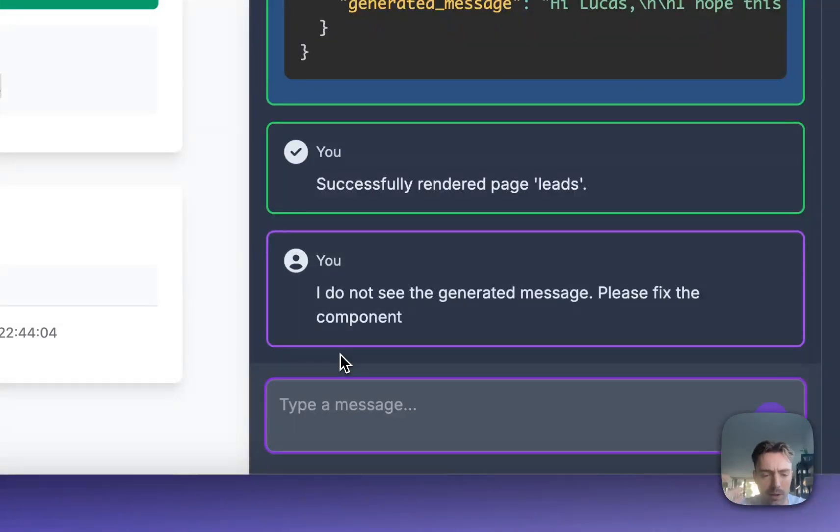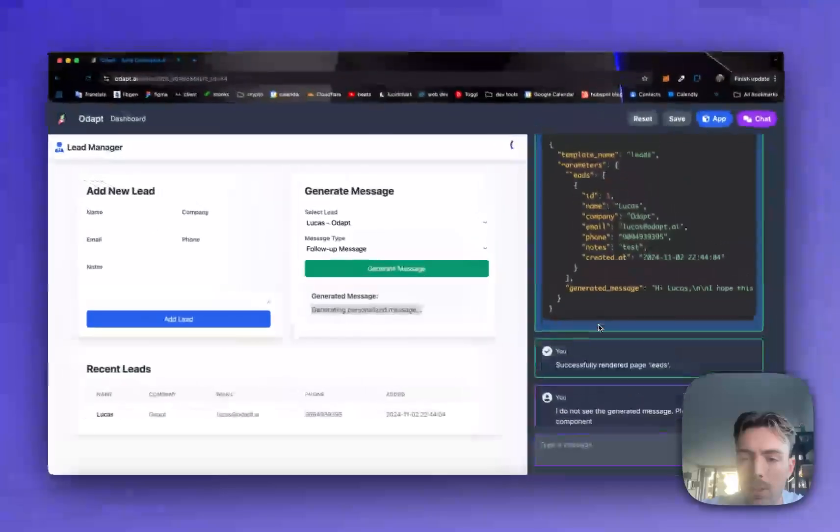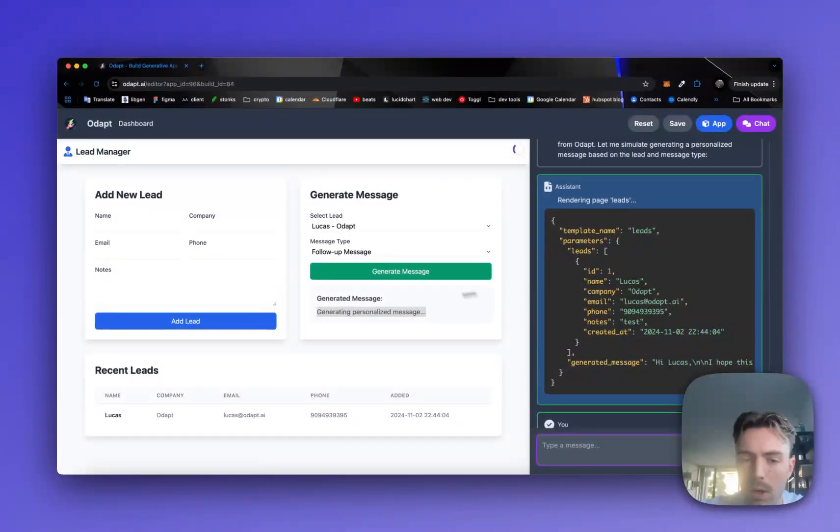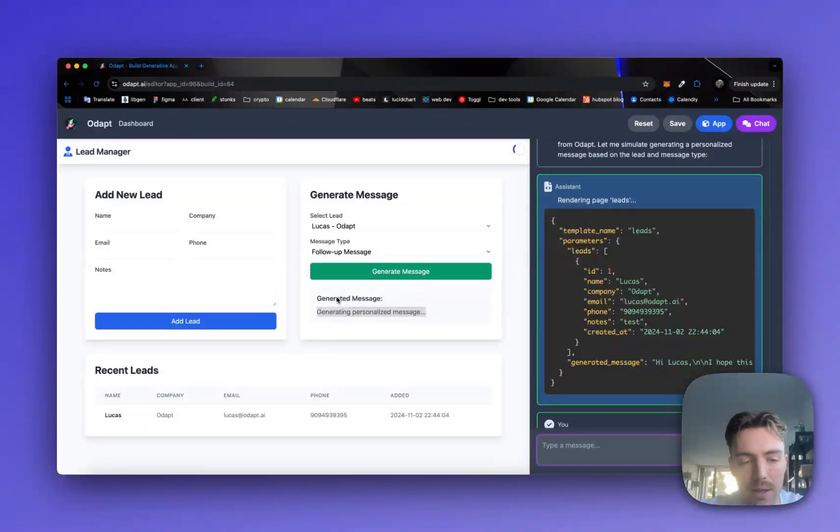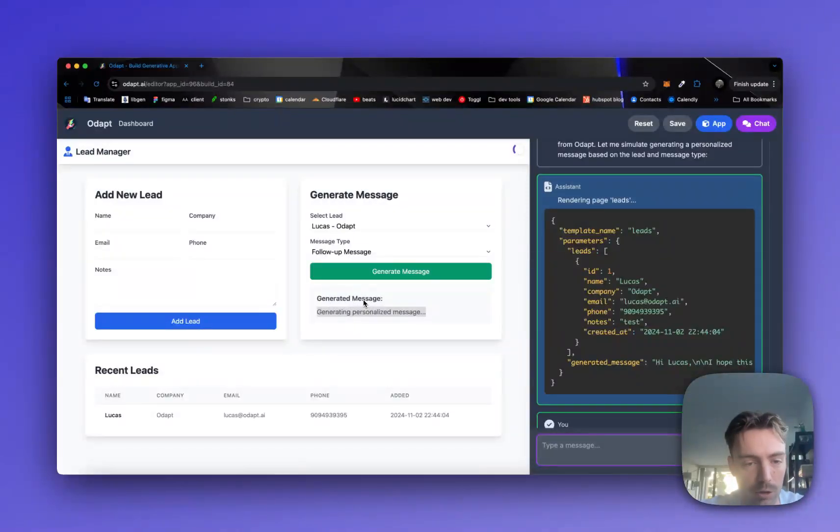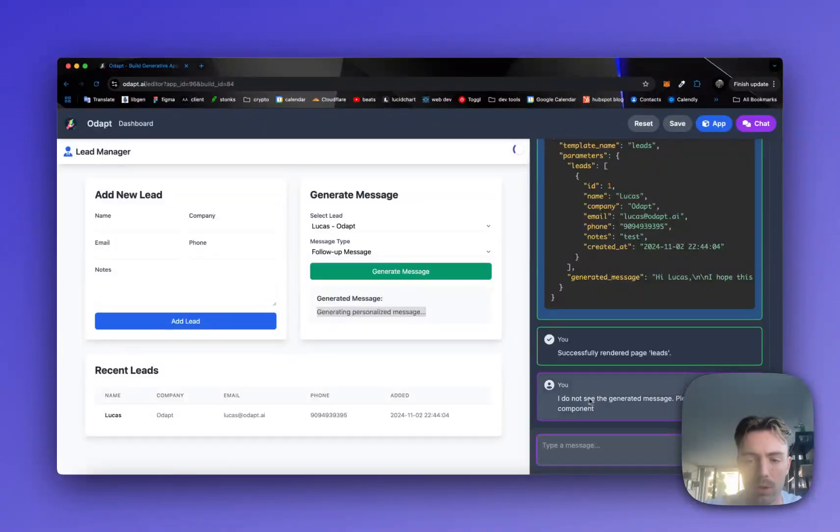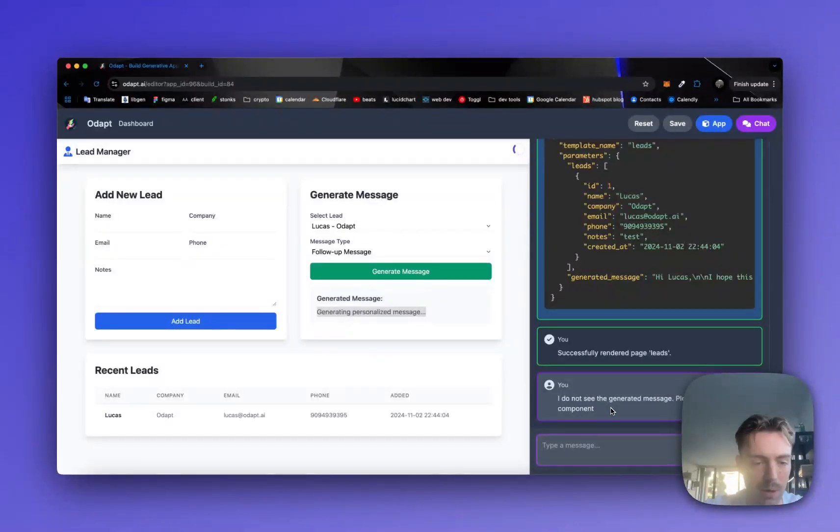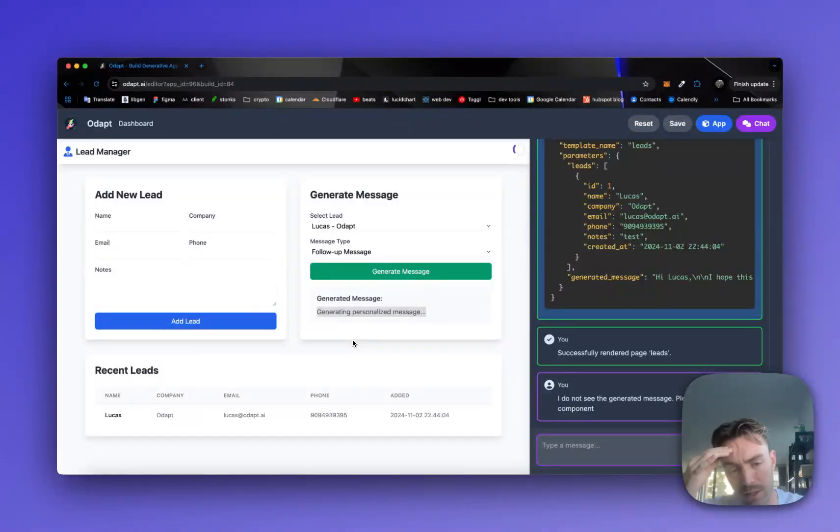So sometimes we have to course correct it. This is something we're actually working on, where the AI can reflect on the component that it's created to ensure that any kind of rendering that it's going to do actually works correctly. So in a future version, you'll never really have to kind of tell it that it made a mistake in these cases. But that should come out in the next couple of weeks.